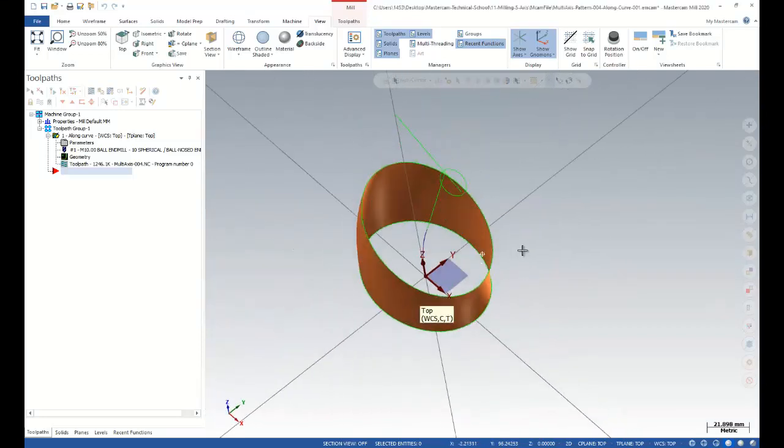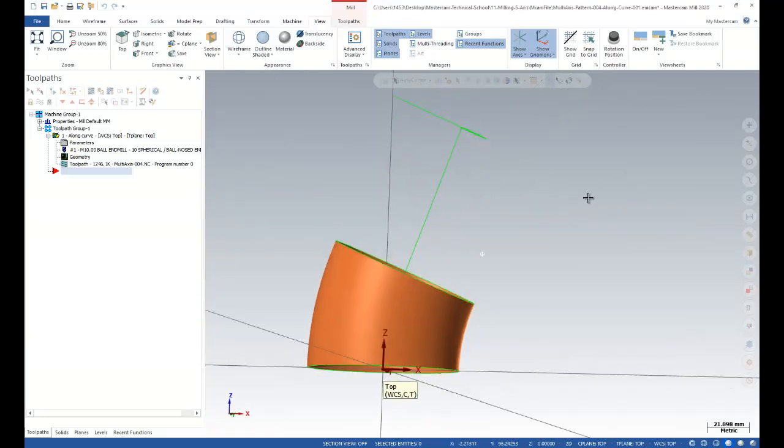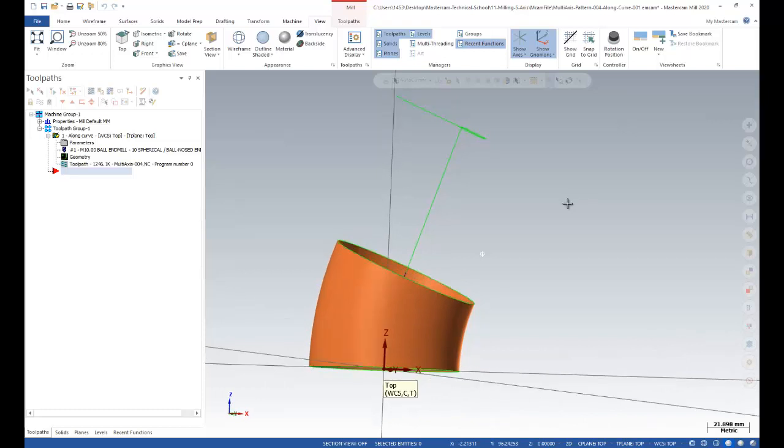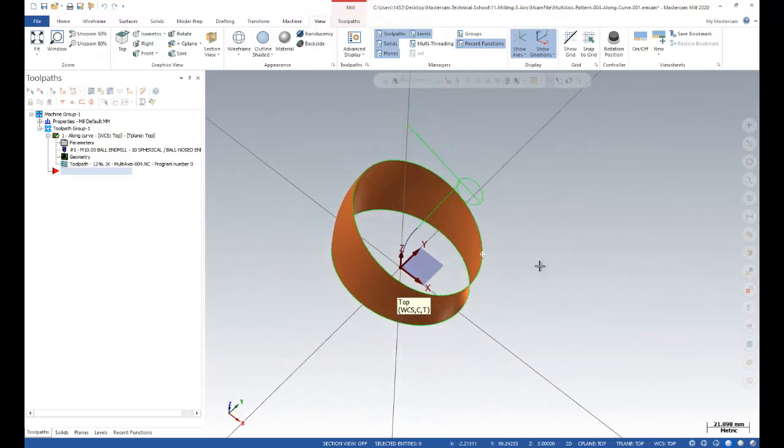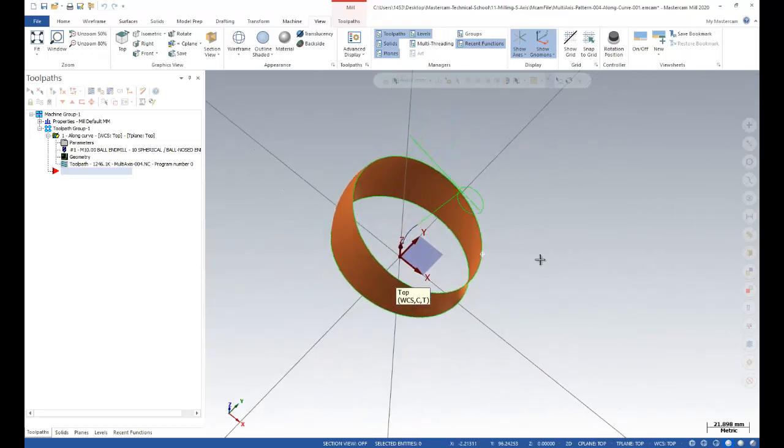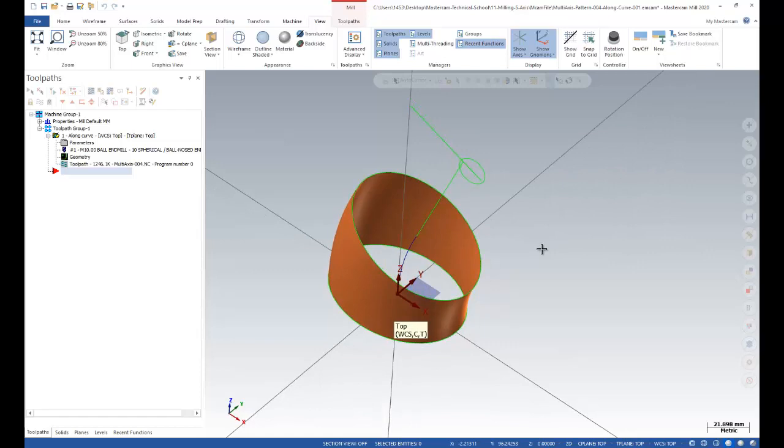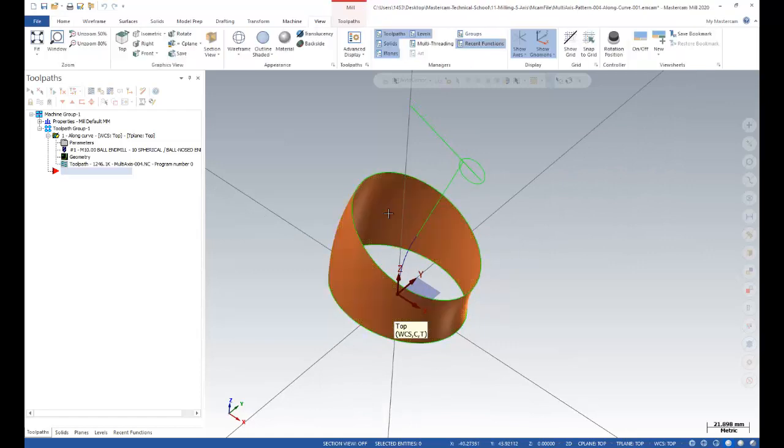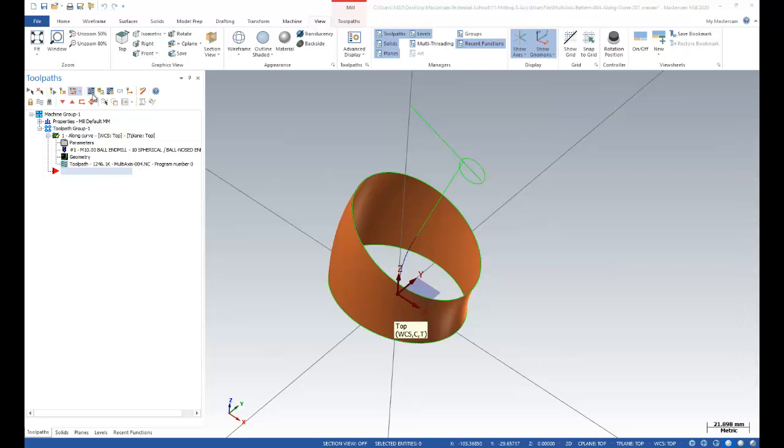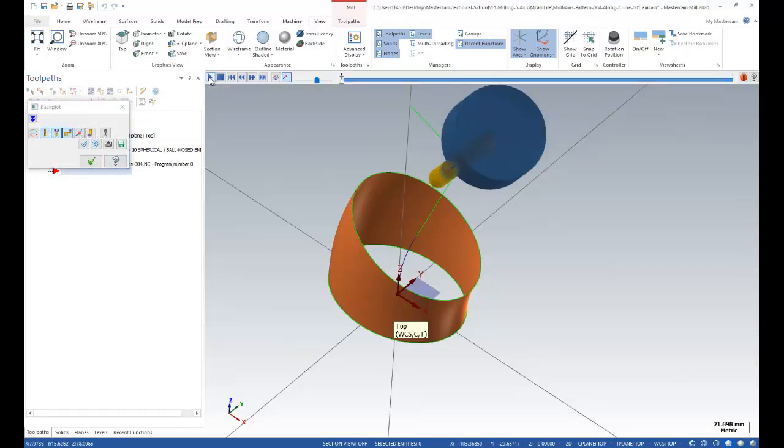As you know, I created a figure like this, so I'm going to create some toolpaths by using that surface. Let's check it out by using the backplot simulation.